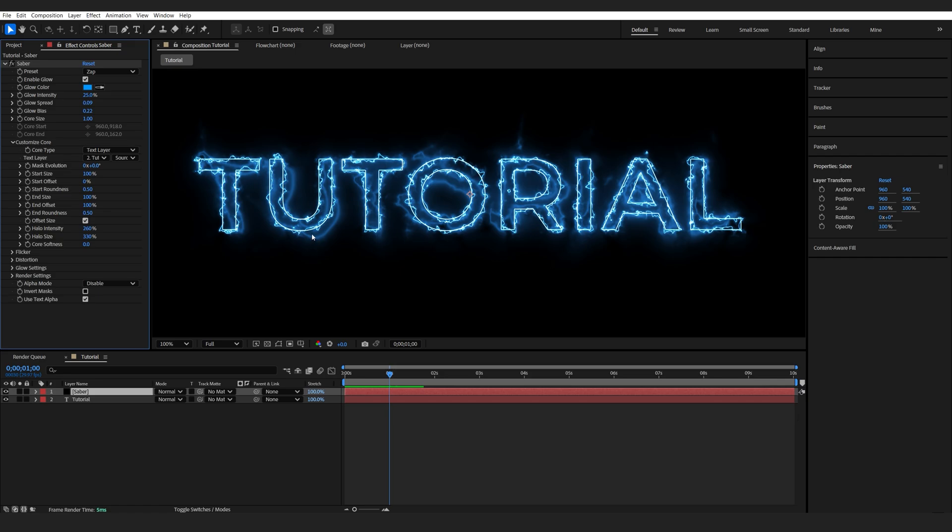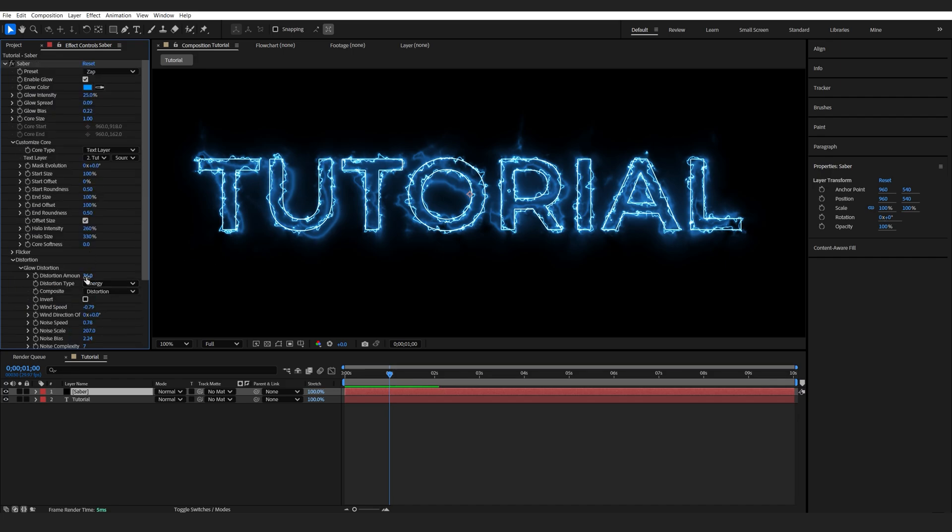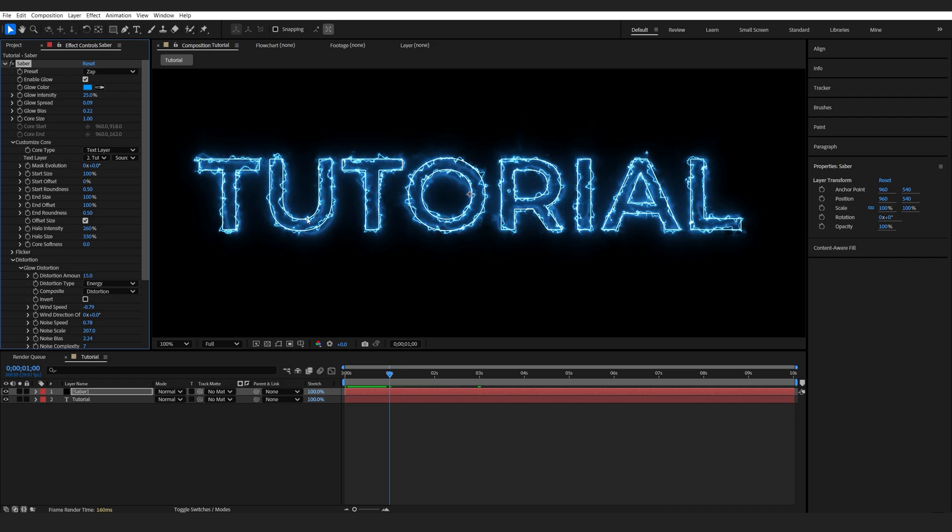Now, I don't want too much bleeding here on my text, so I'll go into the Distortion, and this would be my Glow Distortion. I'll just lower it to maybe 15, just so it doesn't bleed out of my edges here too much.